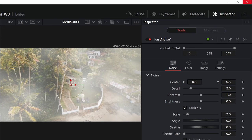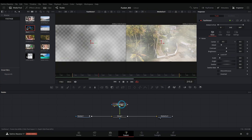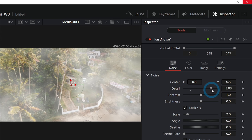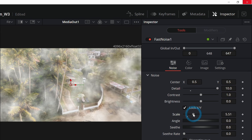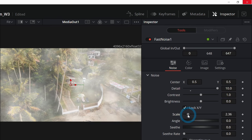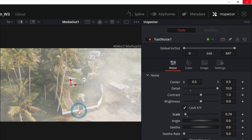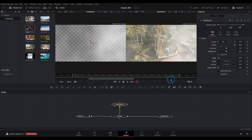Let's grab the output of our fast noise and drag that onto the green part of our merge — look what happens: magic! Now it's a foggy shot. It's not perfect, but if we select the fast noise node and go up to the inspector we can adjust things — push up the detail a little bit, adjust how big or small the fog is. You can just play around to your heart's content. It's like we're flying through the clouds — pretty nice.